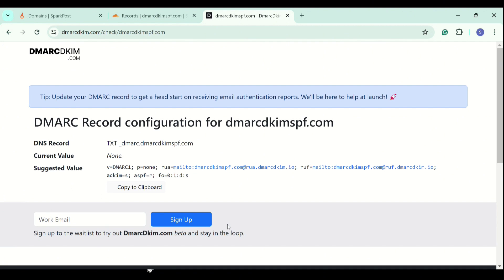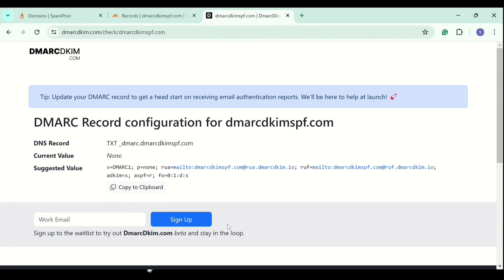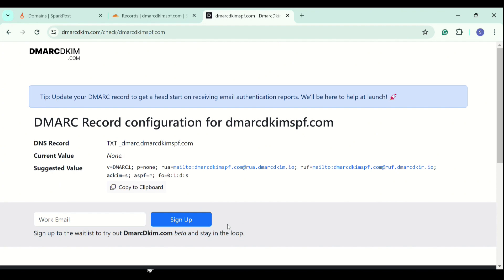And here the tool gives you a suggested value. This value has the proper destinations for the emails, where the emails will be going. And it provides you the initial monitoring. But you can implement a strict policy based on the DMARC reports. You can sign up here and have actionable insights on your DMARC reports to take further actions. And now we will add this DMARC record to our DNS provider.